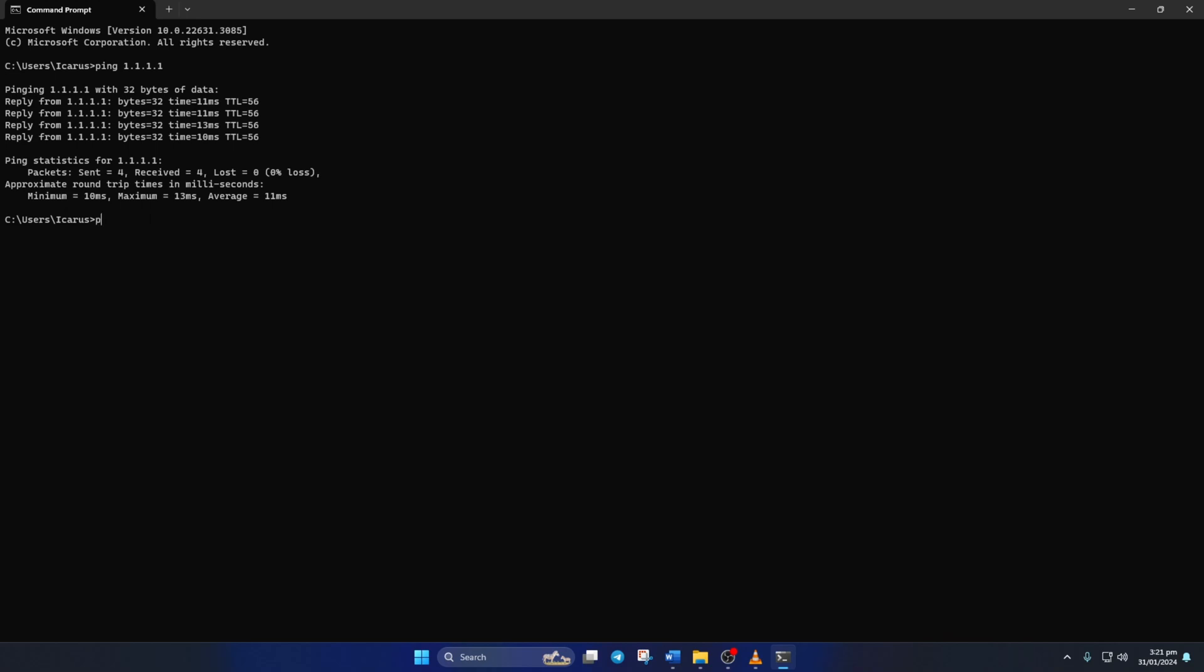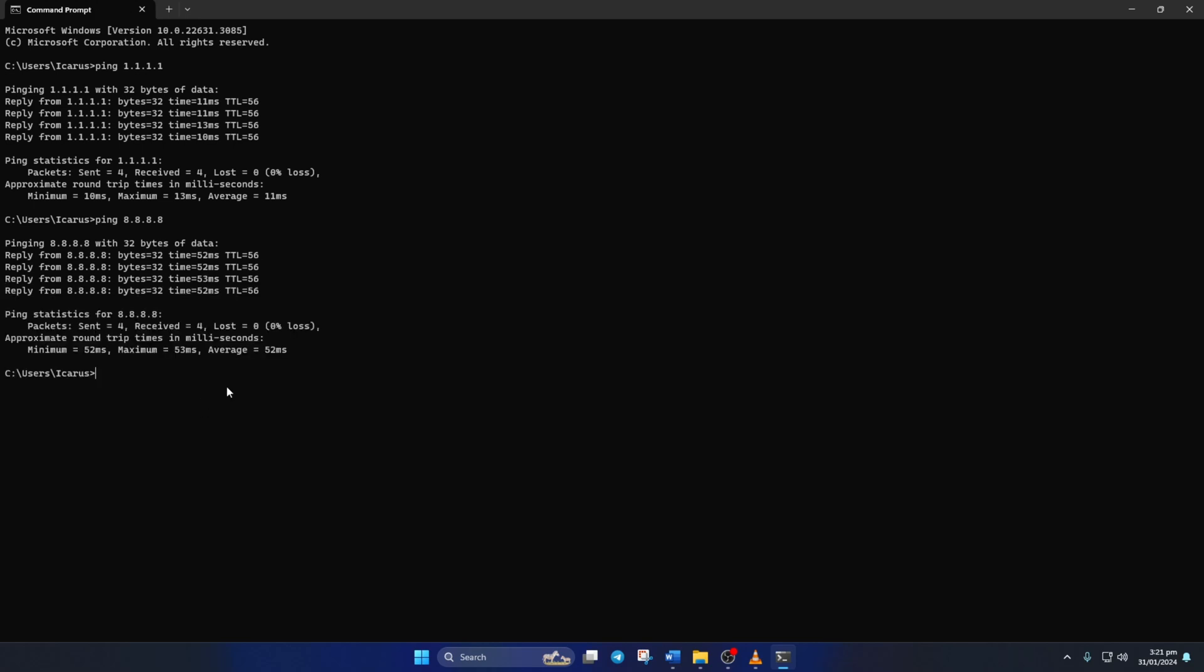Next, type ping 8.8.8.8 and press enter. And this will give you the minimum, maximum and average ping of this DNS. After you find out which DNS has the lowest ping,